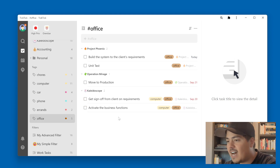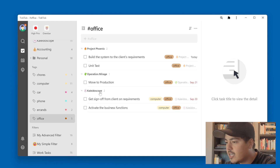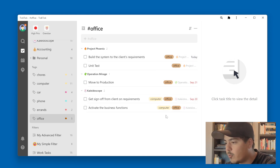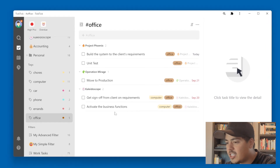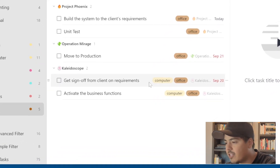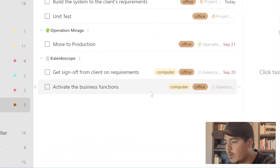Office has five tasks and they come from different lists: Project Phoenix, Operation Mirage, Kaleidoscope. They have some different due dates, and some of my tasks have more than one tag.